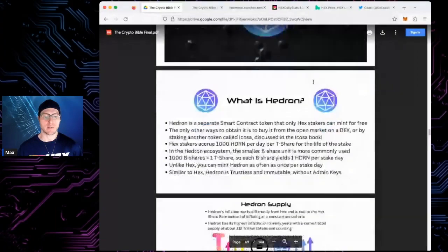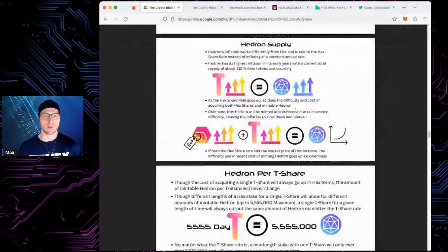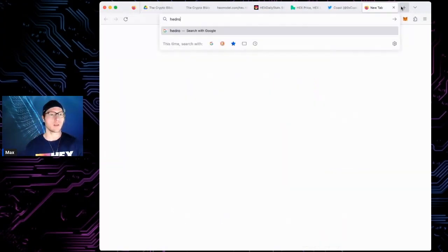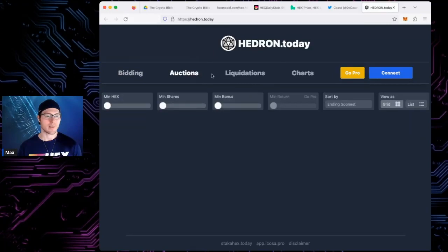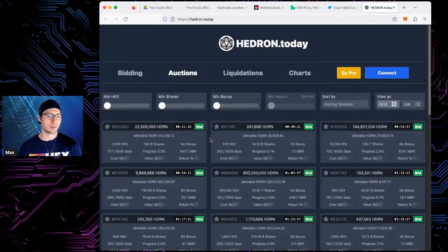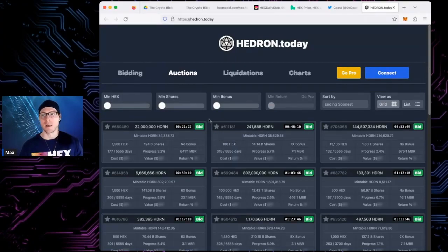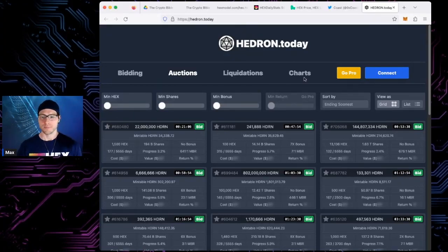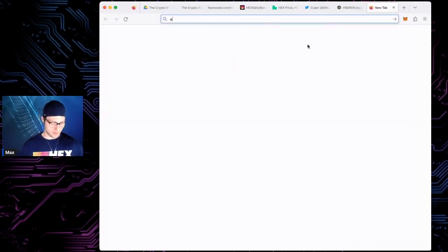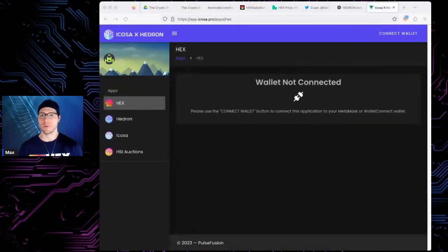CryptoGraphics' book also has a bunch of stuff on Hedron. Let me pull up hedron.today — you can look at the auctions, and the auctions play a part in Icosa which we'll get to. You can see all these are wrapped HEX stakes that you can bid on. I've been watching the auctions on livestream before and one went for about 60% off the actual value of the HEX in those stakes — so don't sleep on these auctions if you're looking for a good deal.